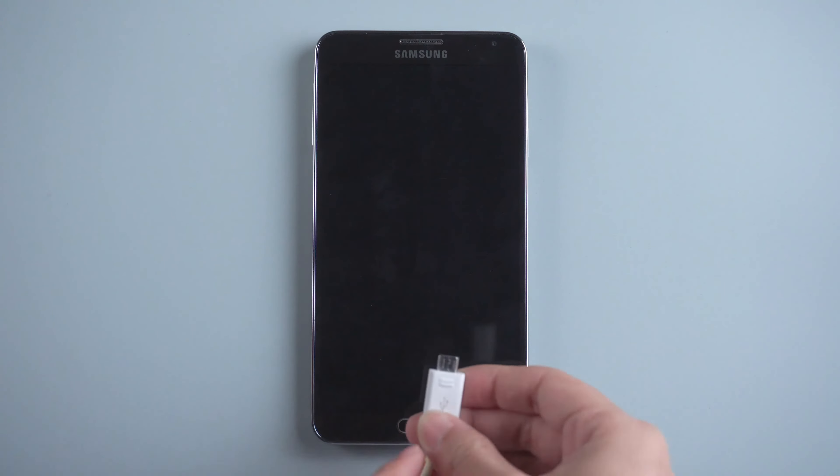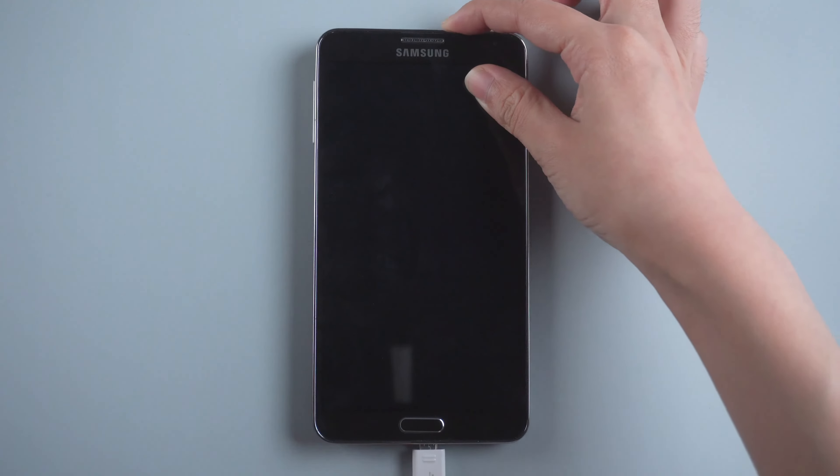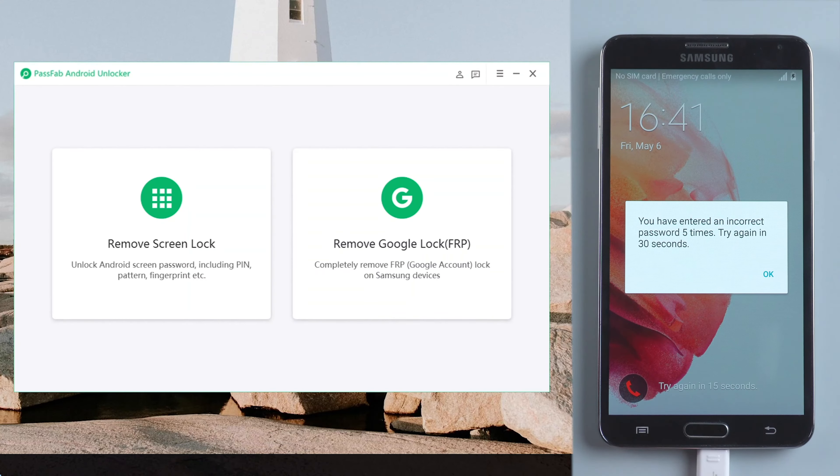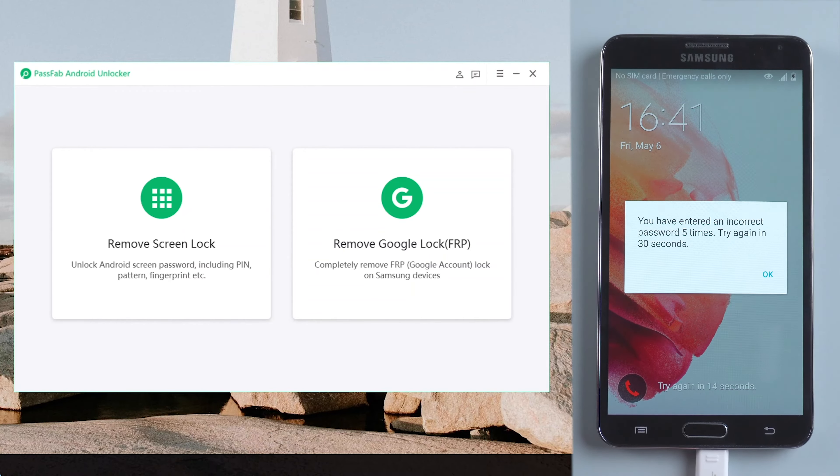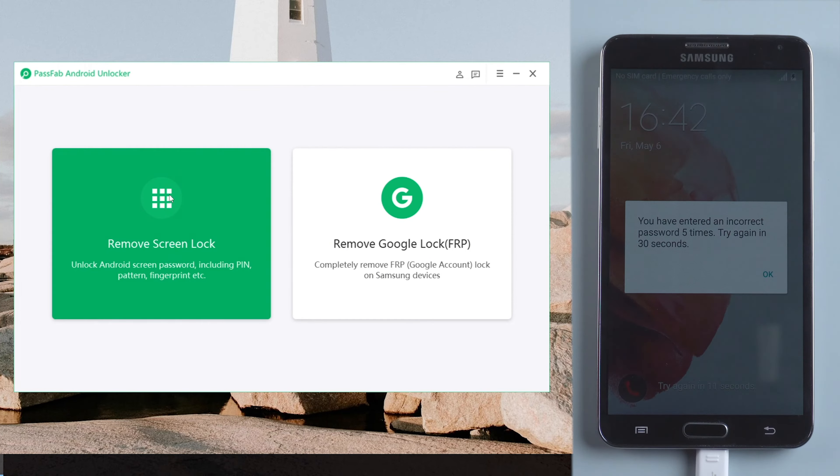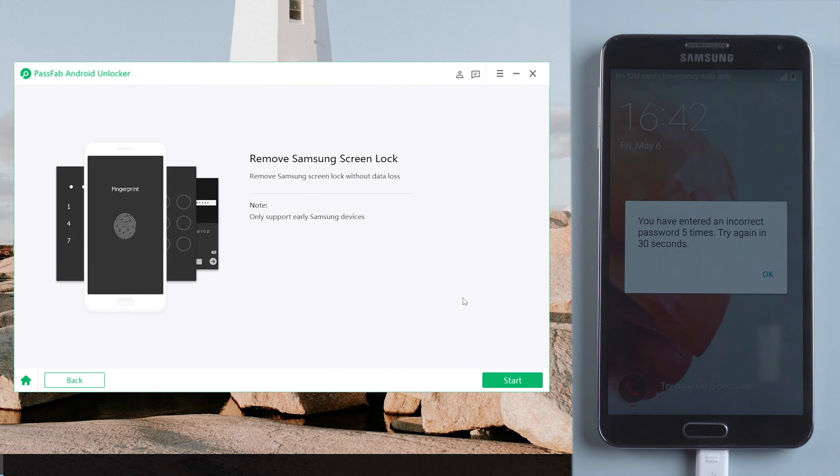Connect your phone to the computer. Run the software. Select Remove Screen Lock. Choose Remove Screen Lock without data loss. Notice this feature only supports early Samsung devices. Click Start.